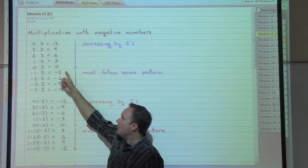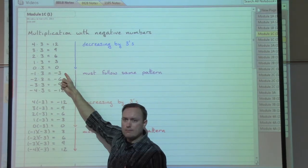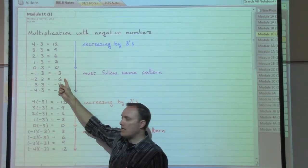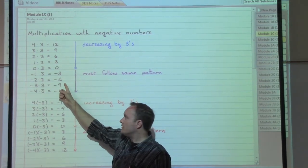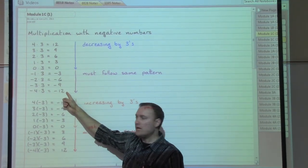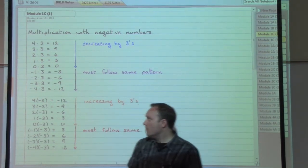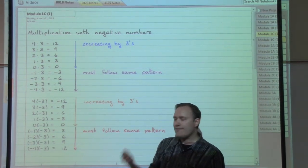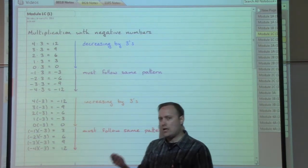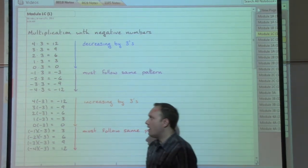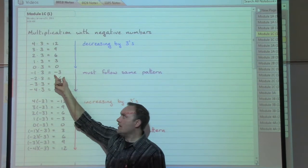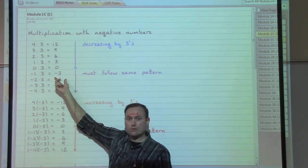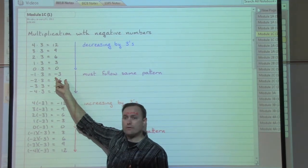That same sort of pattern should continue once we introduce those negative numbers. From zero, we decrease by three — we get to negative three. Decrease by three again: negative six. Decrease by three again: negative nine. Decrease by three again: negative twelve. So what seems to be happening is that if we have a negative number times a positive number, our answer will be negative.